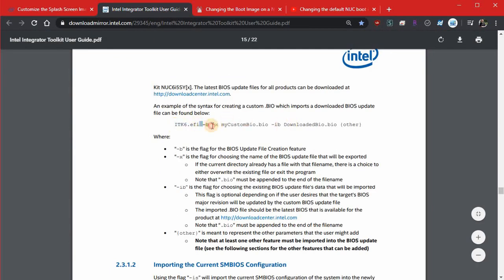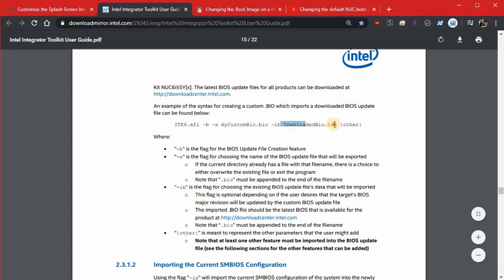But so if we cruise way down here into the bowels of Intel's instructions in PDF format in who knows where, because it does not link to it here. I don't even remember how I found it. So that's why I have it in a tab preloaded for recording. But anyway, EFI, B, X, all the stuff that we've already talked about. But look, IB, what the? IB is like include BIOS. This is the unadulterated, downloaded straight from Intel BIOS file.